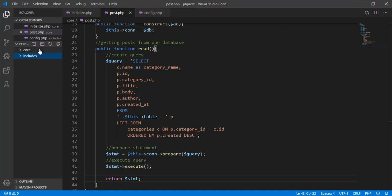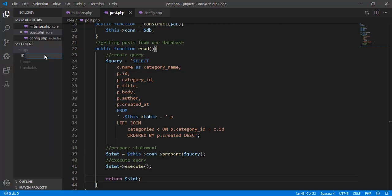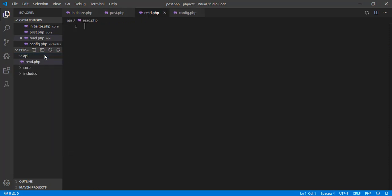We also need to add another directory for our API. In our API folder we need to have a read.php file. In the next video we're going to work with read.php and continue working on our project. We'll create all the necessary functions and features for the PHP REST API. Thank you for watching and see you in the next video.